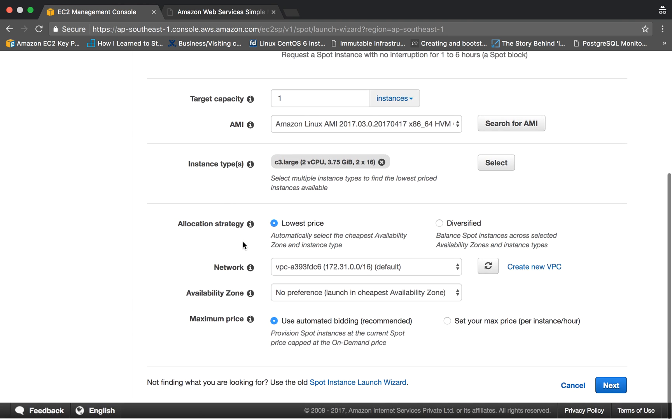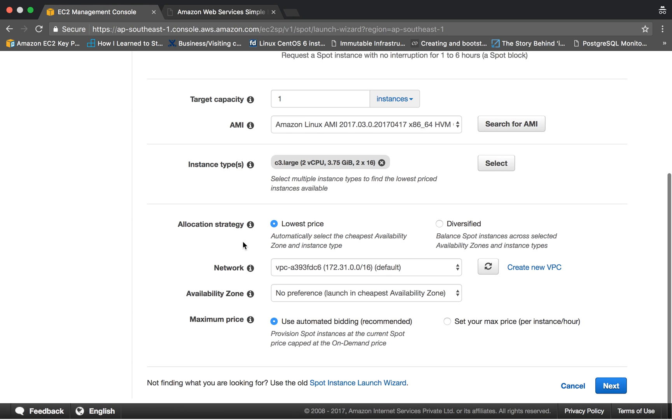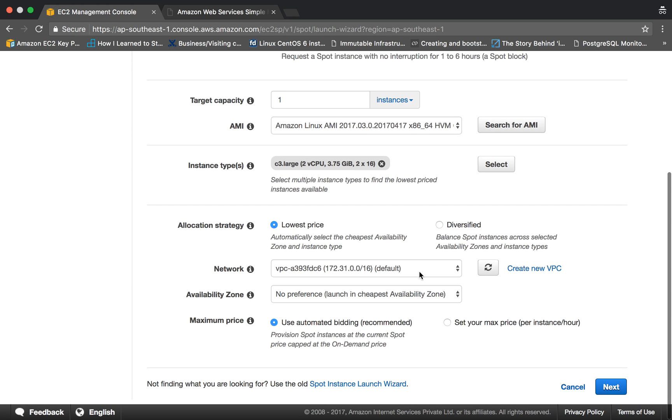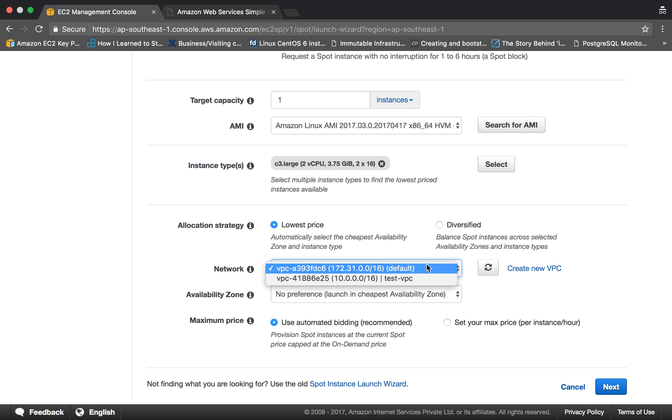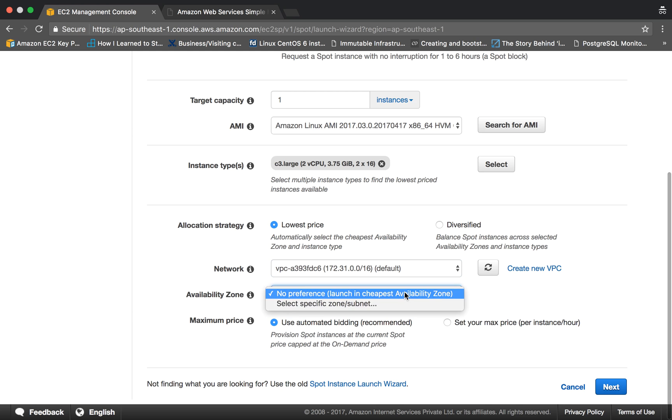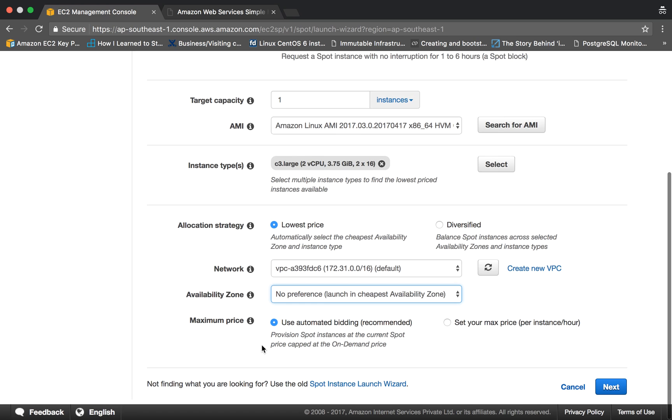Now comes allocation strategy. So the lowest price will automatically select the cheapest availability zone and instance type. This is the default one. Diversified will balance instances across selected multiple zones. We are keeping this one. This is the network you want, so I am choosing the default VPC. You can launch in some other VPC as well. If you prefer to specify some availability zone, then you can specify it here.